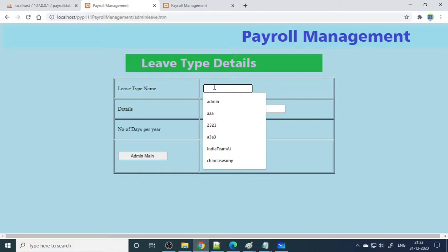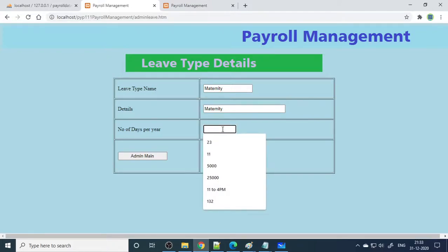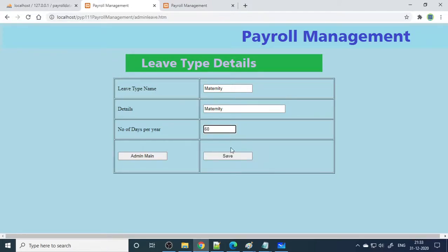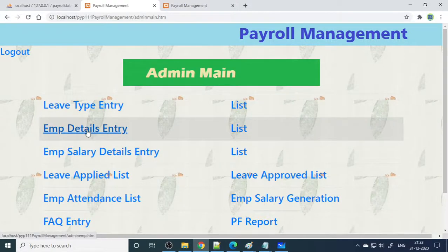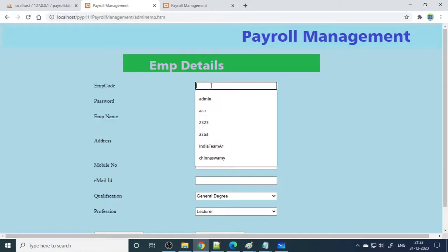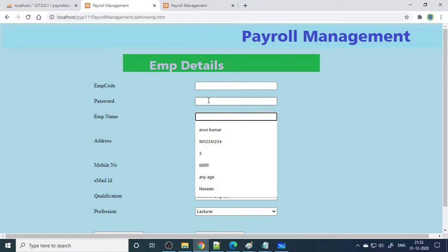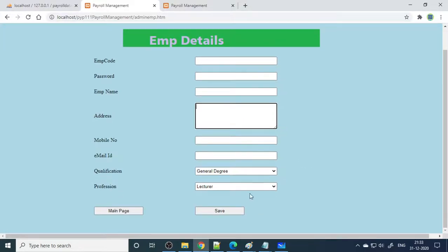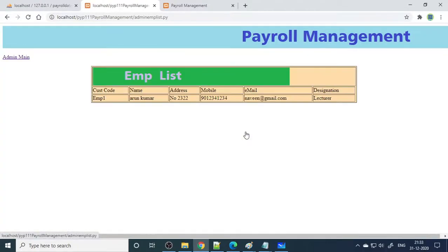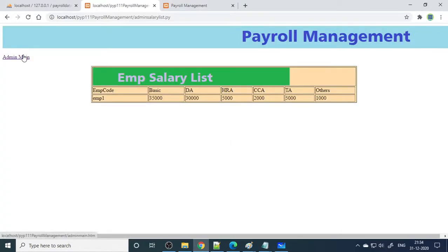For example, you can add maternity leave — maternity details — which is 60 days. Click save. Now if you go to the list, you can see two entries are done. Then here is the employee details entry — when you click this, you need to fill the employee code and corresponding password, and these two have to be given to the employee. You also enter the address, mobile number, and email ID, then save. I already entered one employee here. Here are the employee salary details — the same way for multiple employees, you take the employee code and enter all the details.